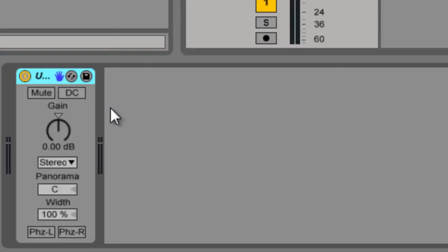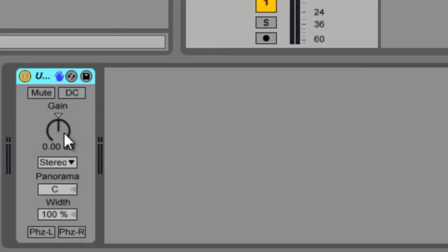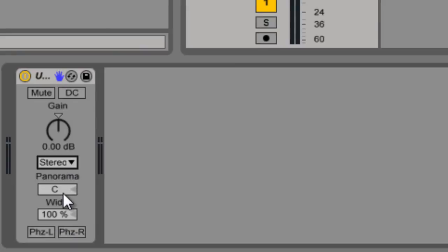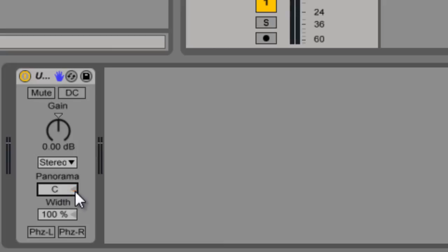What you've got is a device that has a mute control, a DC switch that will filter out your DC offsets, and a gain knob. And then this will also allow you to switch which channel you're listening to. And then you can actually use this to pan left or right.